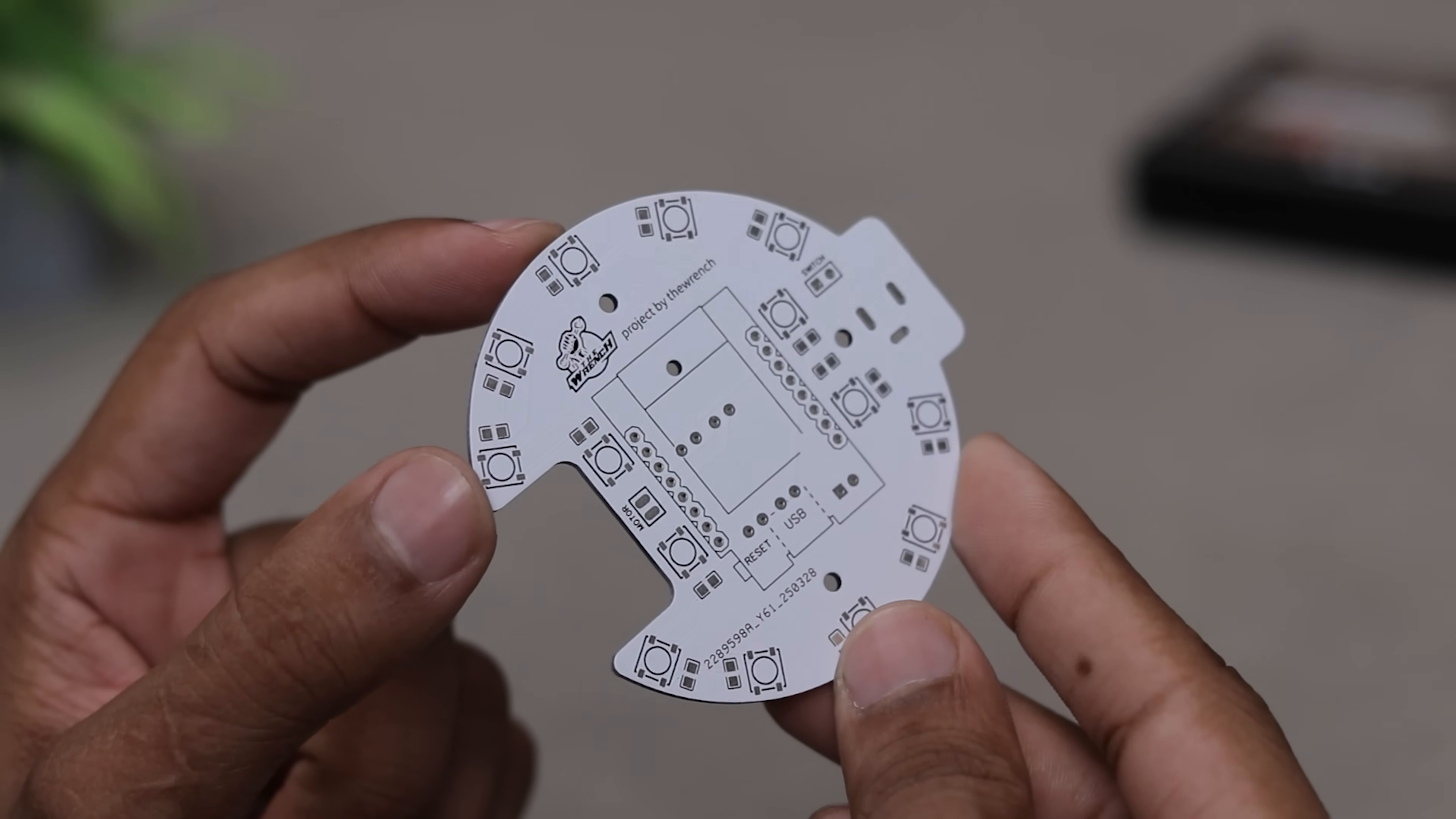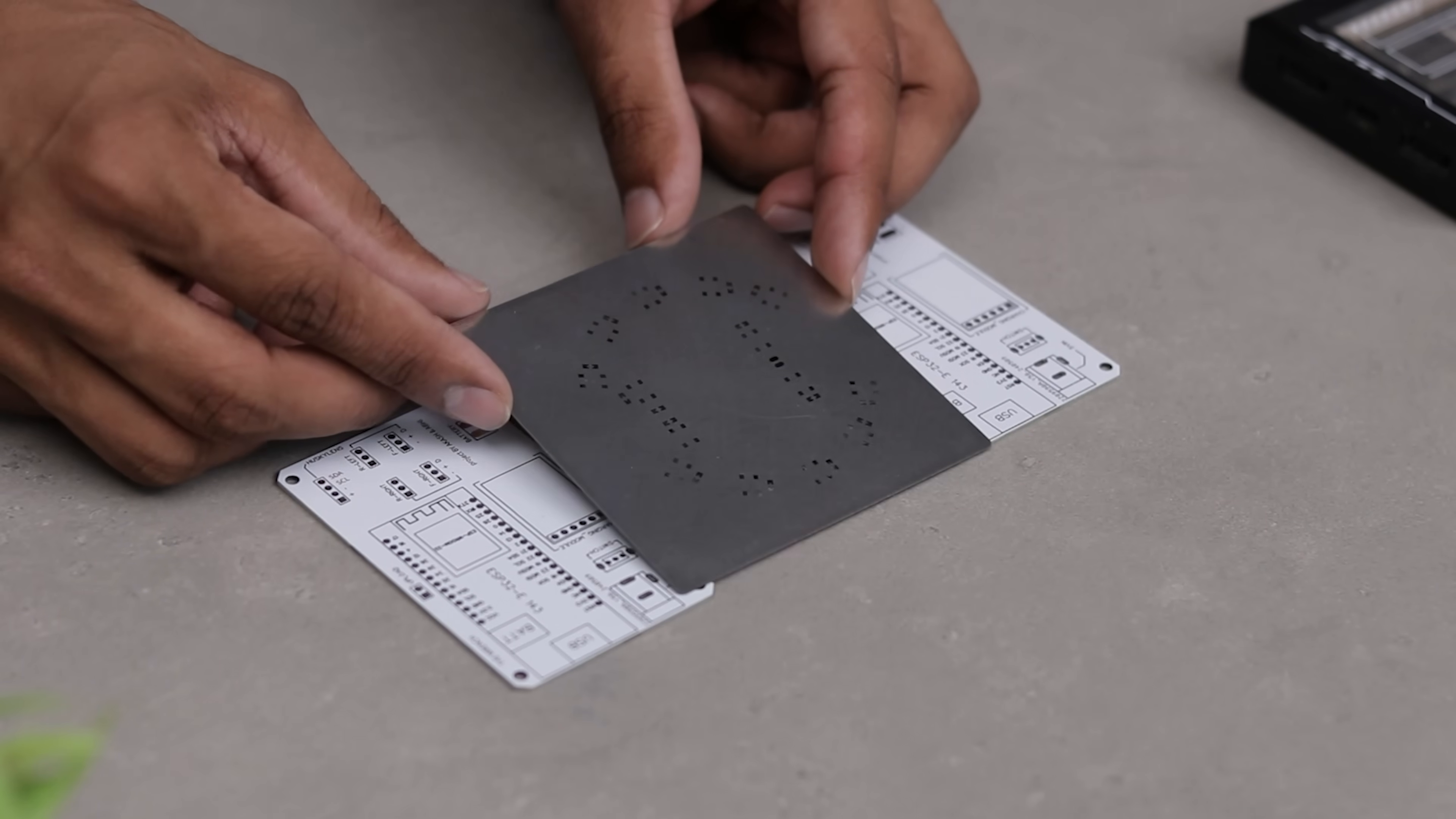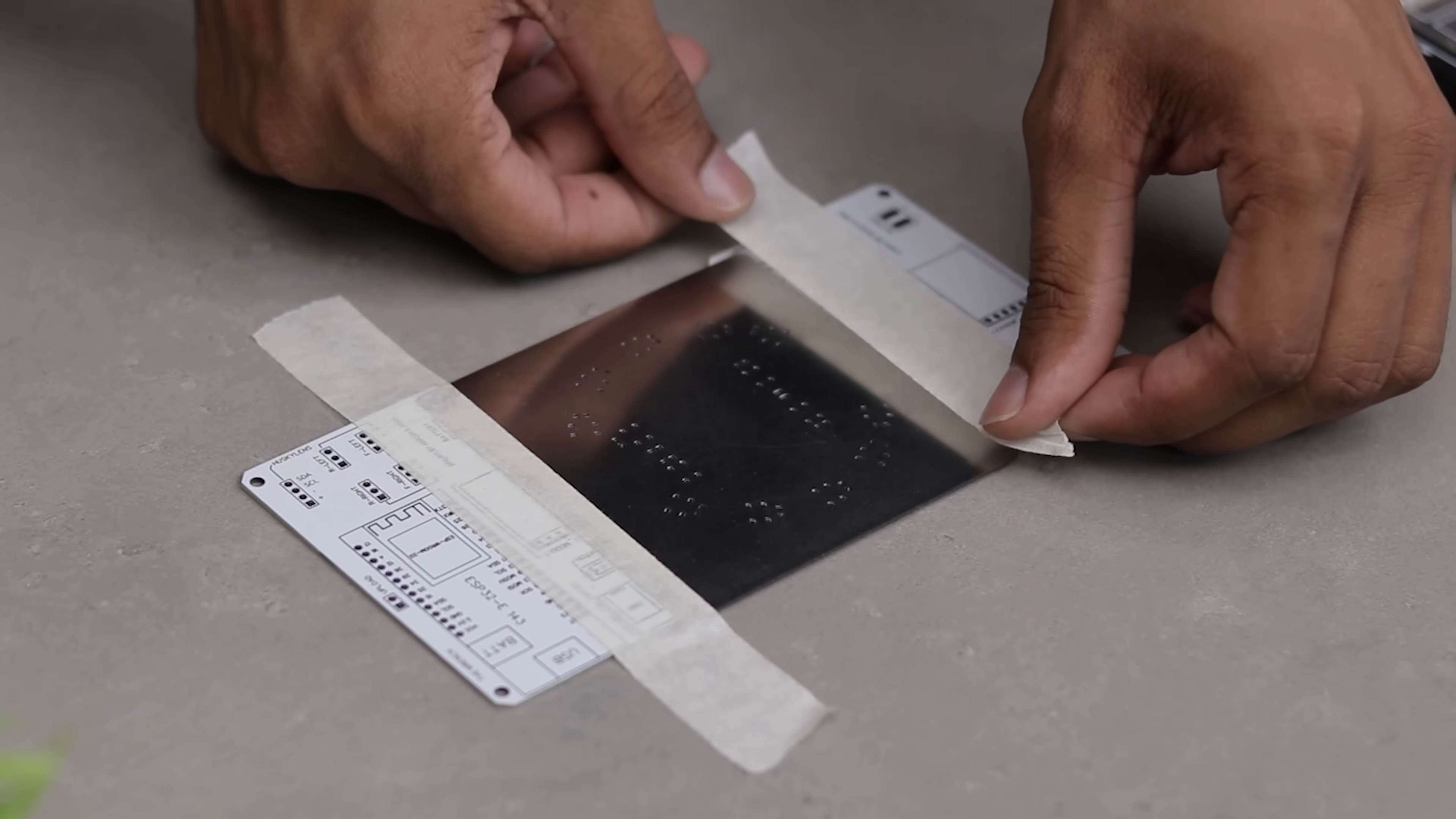This is actually my second time doing this so please no judging. First, I placed the main PCB in the center then added two side PCBs to support the stencil. I carefully aligned the stencil with the solder pads and secured it with some masking tape.